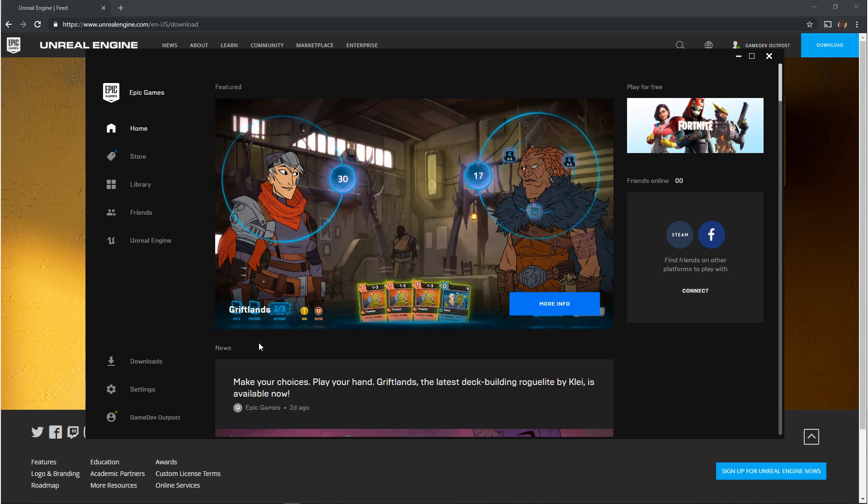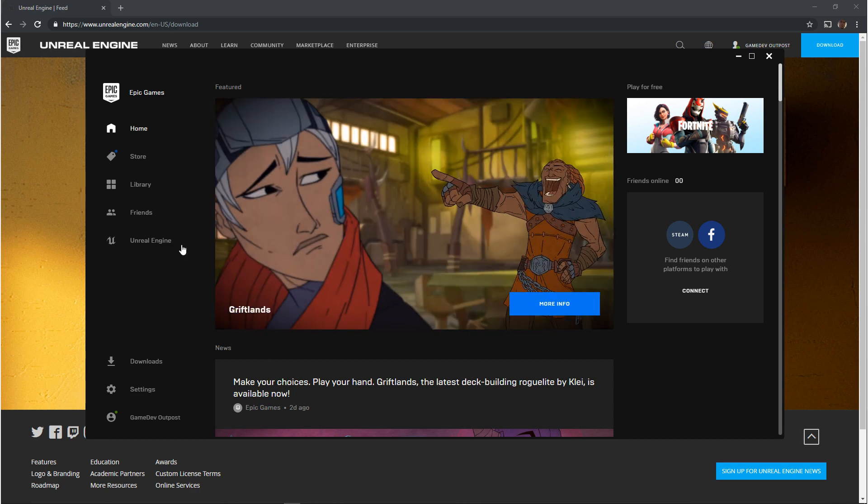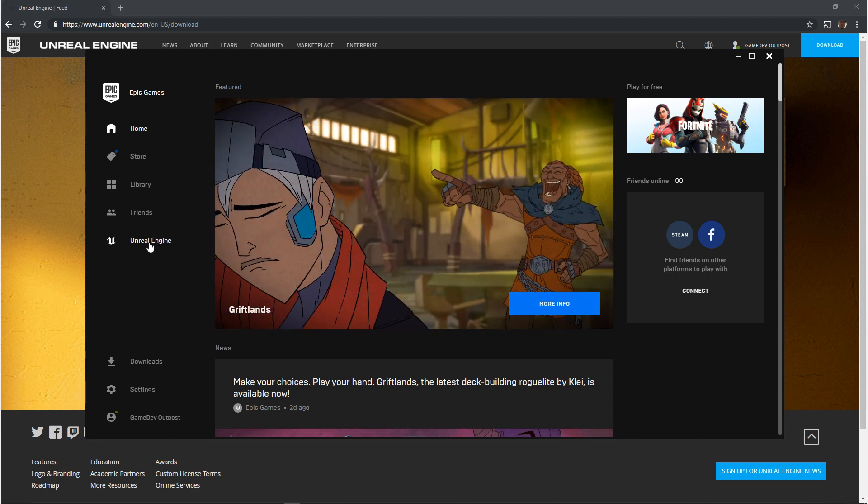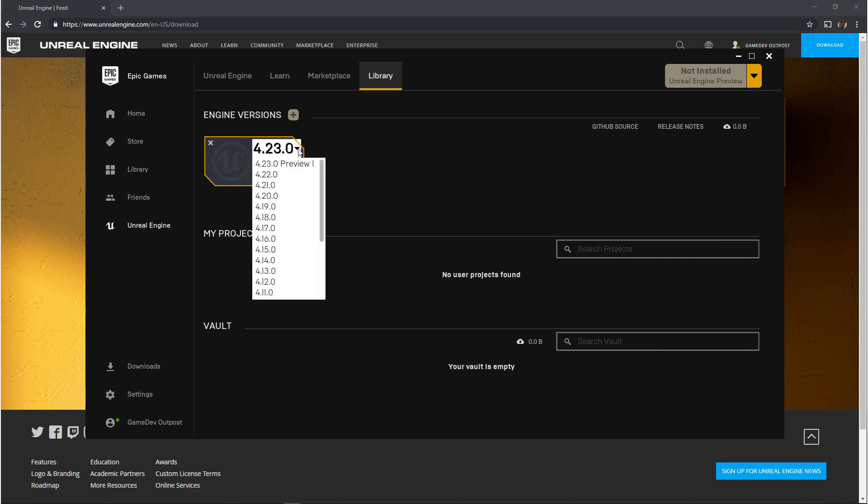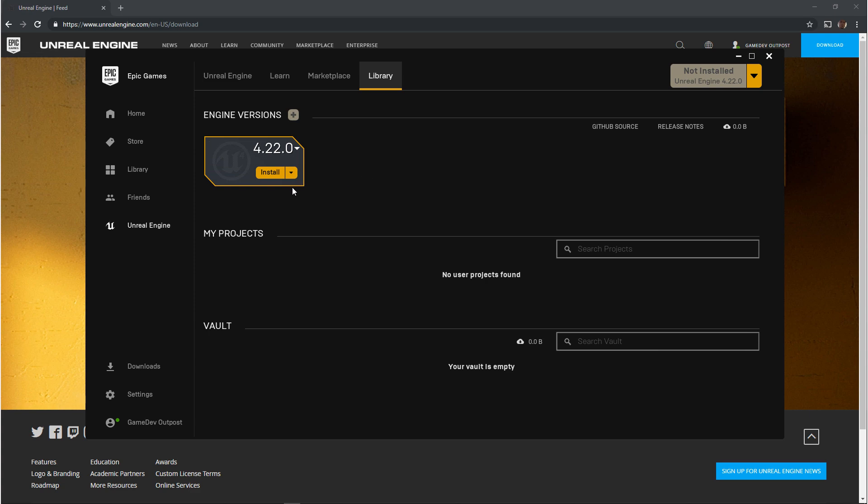Once you're signed in we want to navigate to Unreal Engine Library and then if you see preview one or it says preview anything we don't want to preview right now so we want to click on this drop down and you'll see a list of all the previous official releases from Unreal. We want to click on the most recent one that isn't a preview. Once we do that we click install.